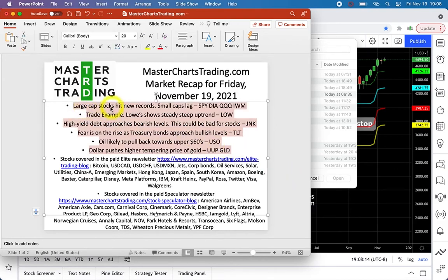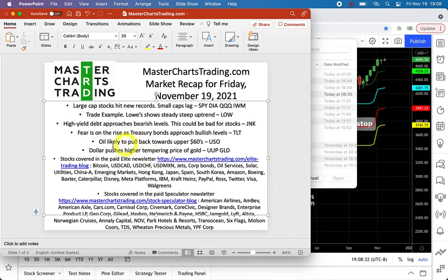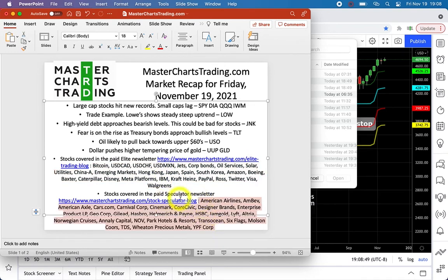I'll get right to it. As always, we'll cover stocks — I'll give an example of a stock we haven't traded but it's a great example. We'll look at high yield debt as it approaches bearish levels, vice versa for treasury bonds. We'll look at oil, which most likely will continue lower, and the interplay of dollar and gold. Subscribers will get all these covered in the separate video newsletter.